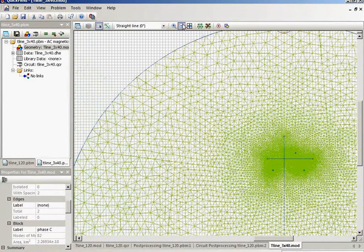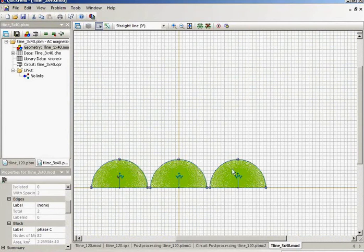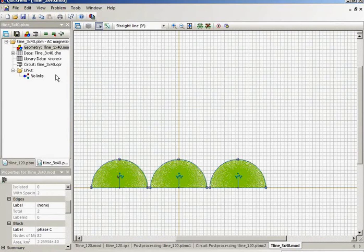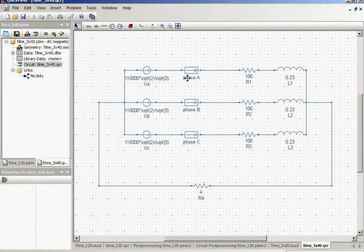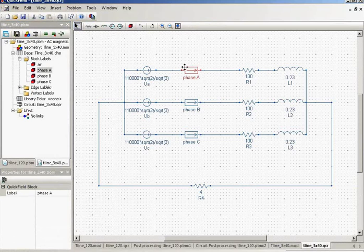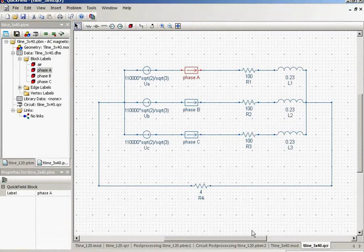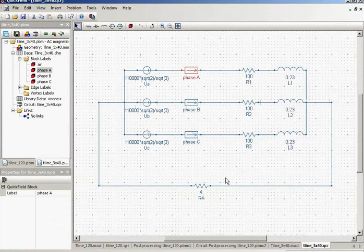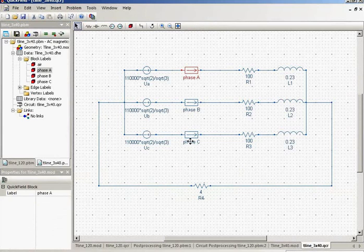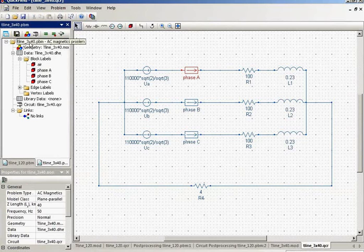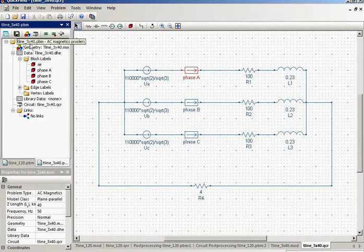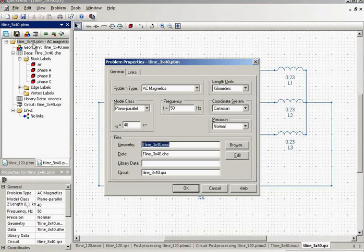So this model consists of three independent models. And these three models are connected through electric circuit. This is the electric circuit. In fact this phase conductor consists of three parts: one, two, three. And B conductor consists of three parts, and the C conductor consists of three parts. So this is the 3 by 40 kilometers parts in my model. And I change the model length to 40 kilometers.